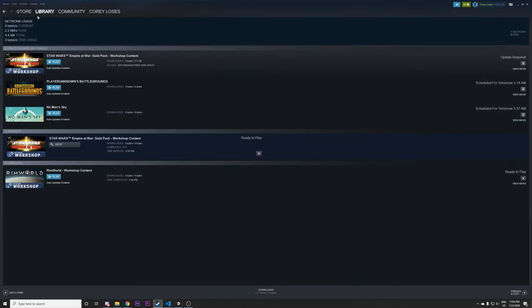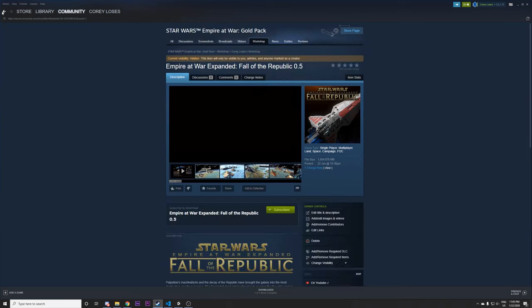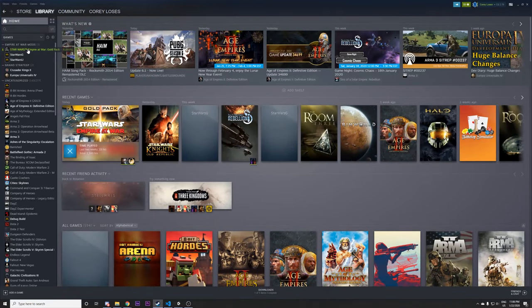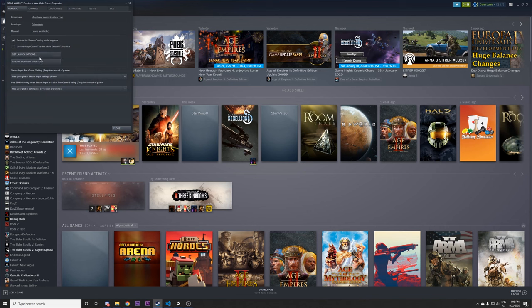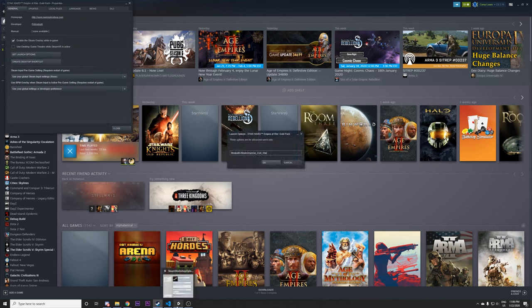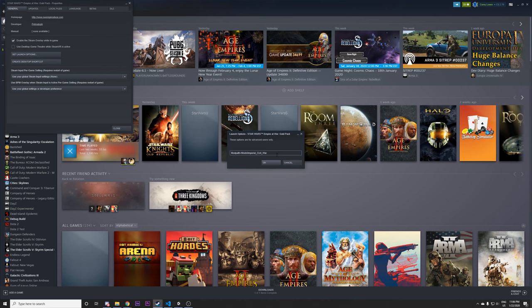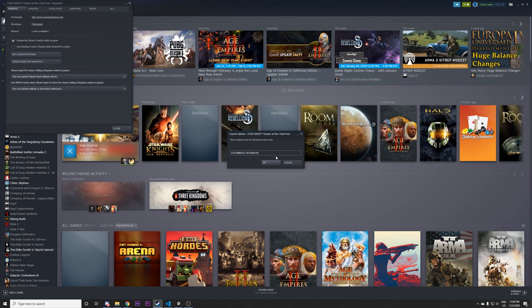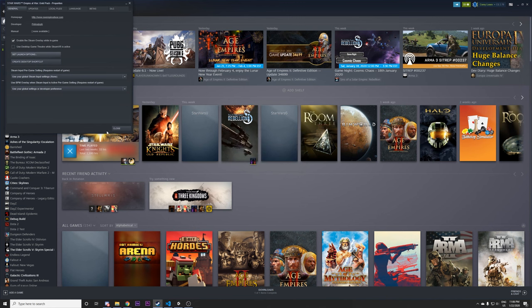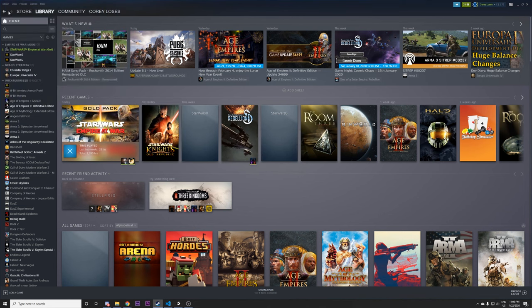Then you go to your library, right click on Empire at War Forces of Corruption, set launch options. I'm currently technically counted as in-game that's why it's not starting the download. But you just paste steam mod equals 197-63-99-102. And that'll let you launch directly into the game.